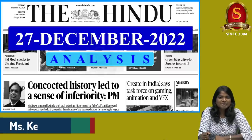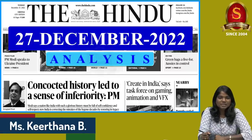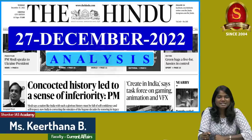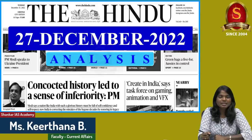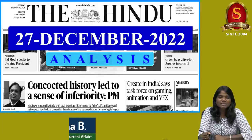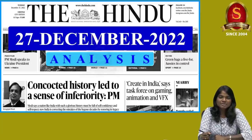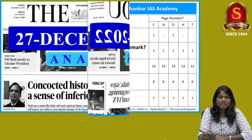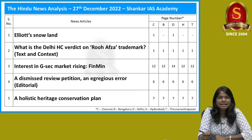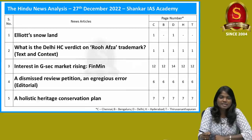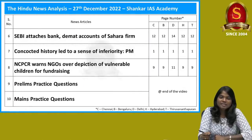A very good evening aspirants. Welcome to Hindi Newspaper Analysis brought to you by Shankar IAS Academy for the date 27th of December 2022. Displayed here are the list of articles that we are going to discuss today. Without any delay, let us get into the article discussion.